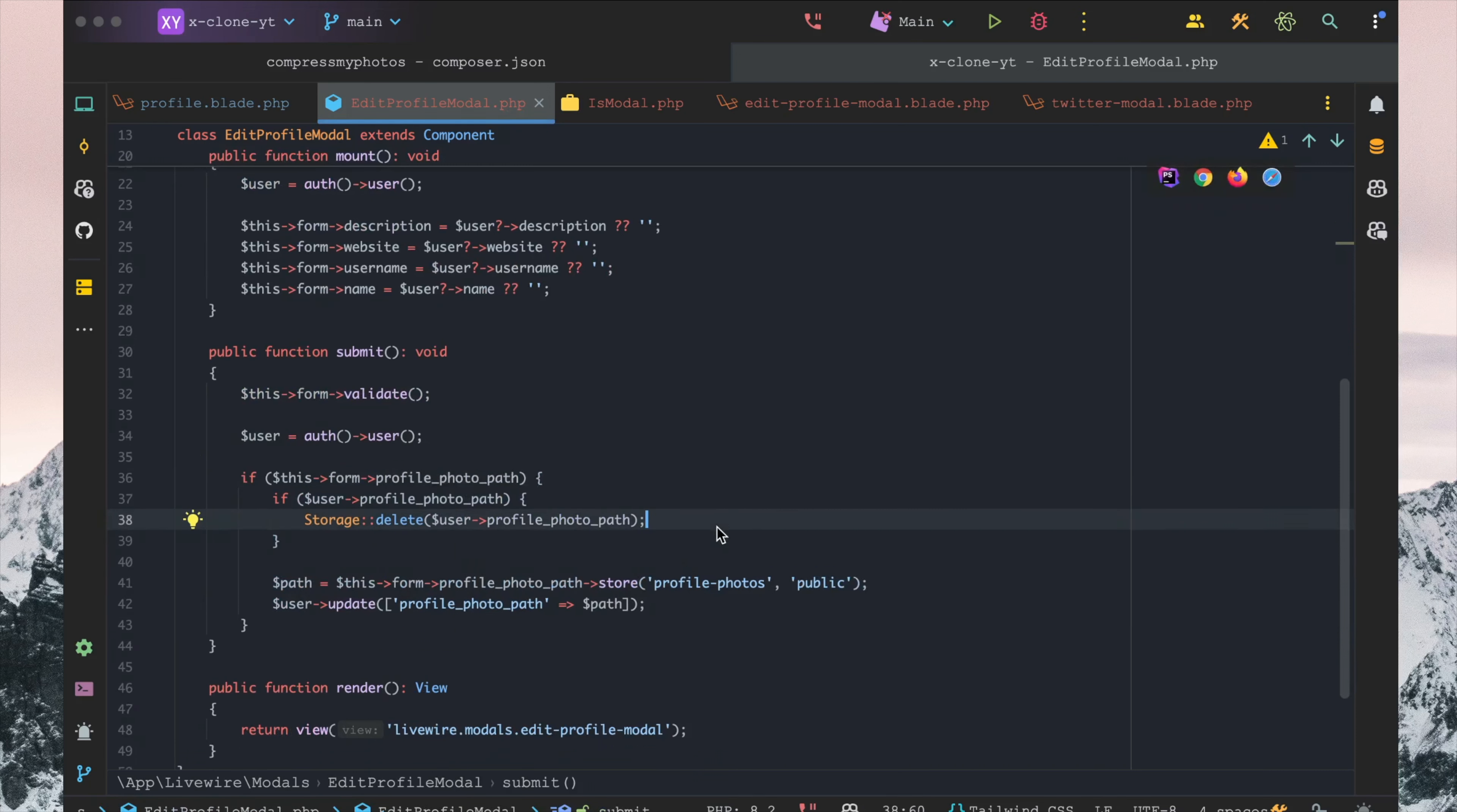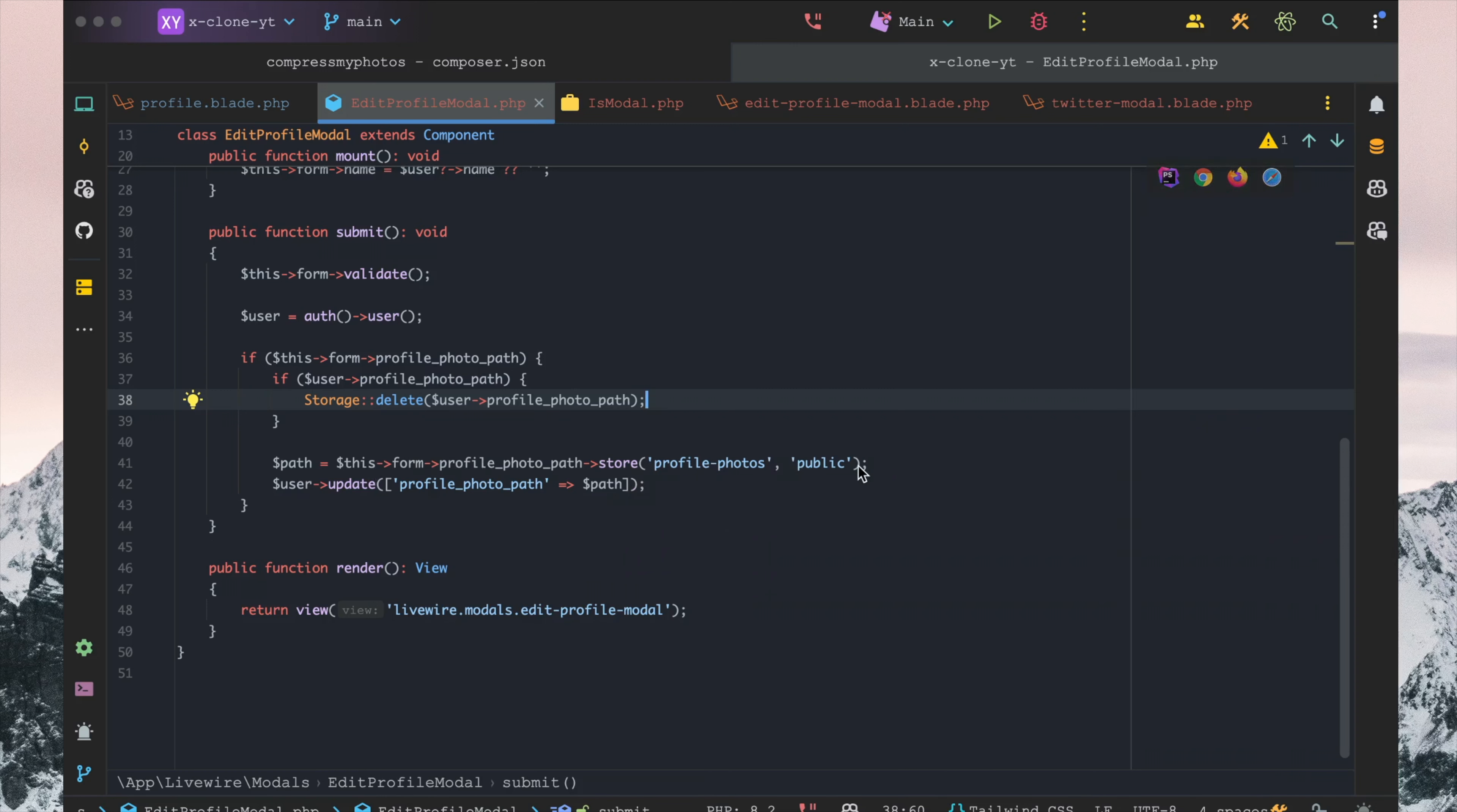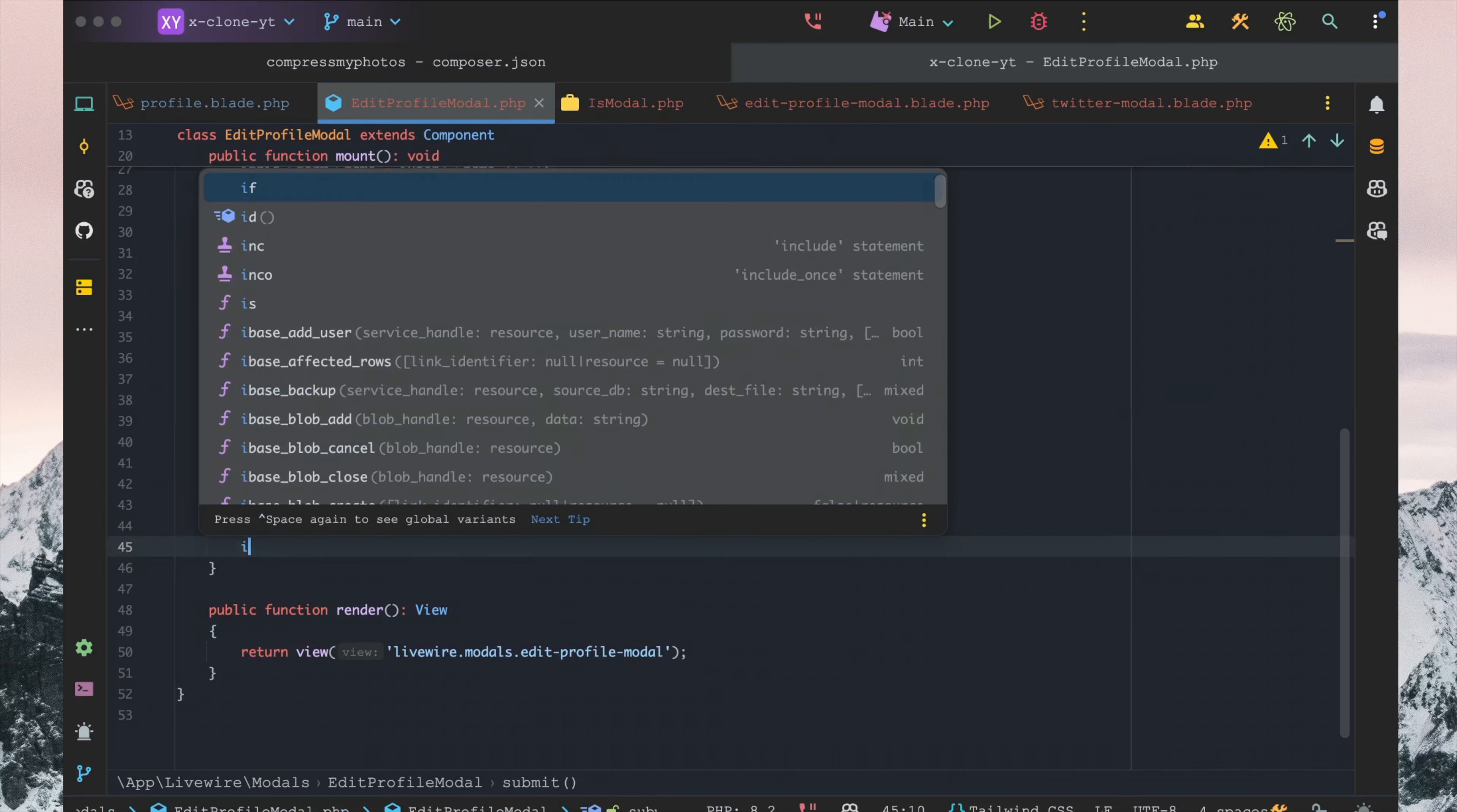Then we want to go ahead and set path equals this.profile_photo_path.store to profile_photos public folder. And then we want to just update the profile photo with the new path.